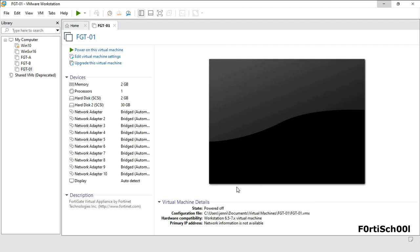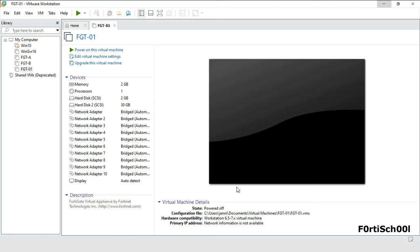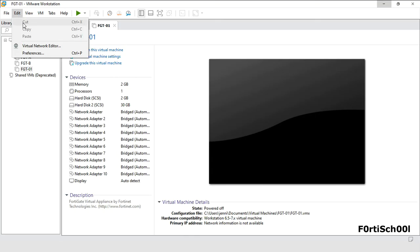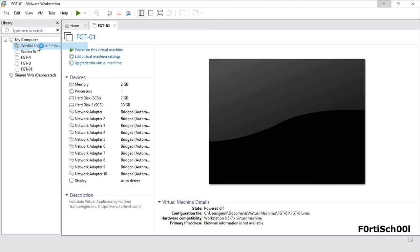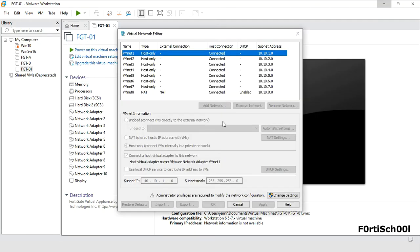A new FortiGate VM comes with 10 ports. Network adapter 1 corresponds to port 1 on the FortiGate. Network adapter 2 corresponds to port 2 and so on. By default, all the ports are assigned a bridge network connection. This is how I have configured the virtual network adapters in my VMware Workstation.